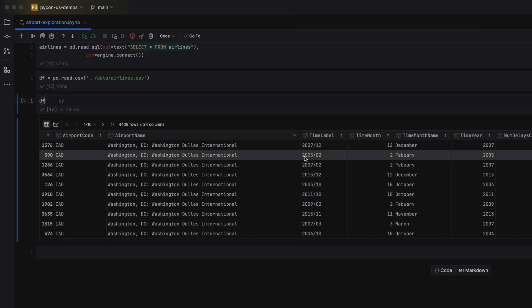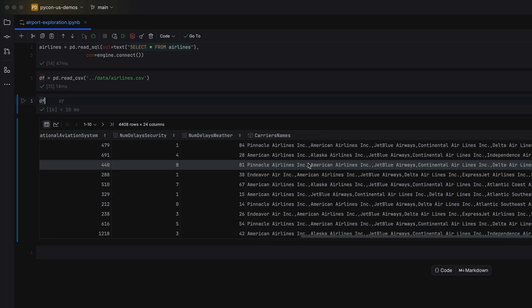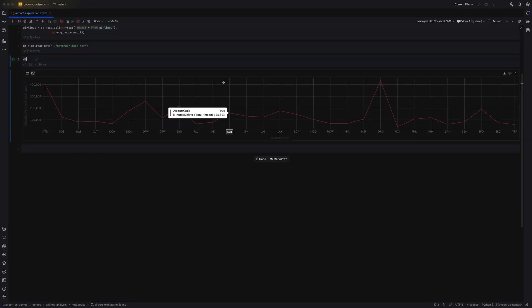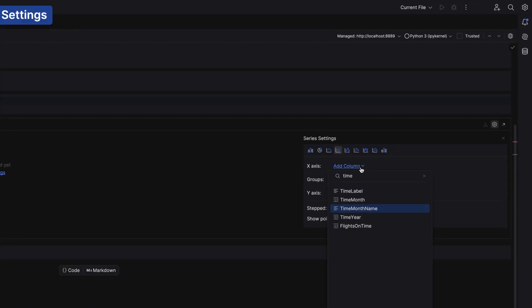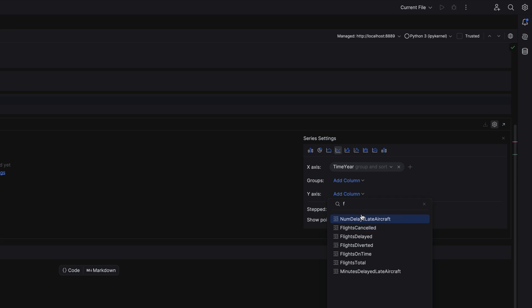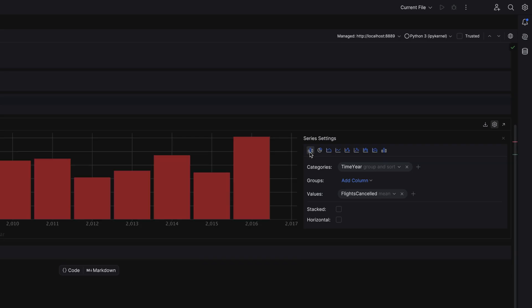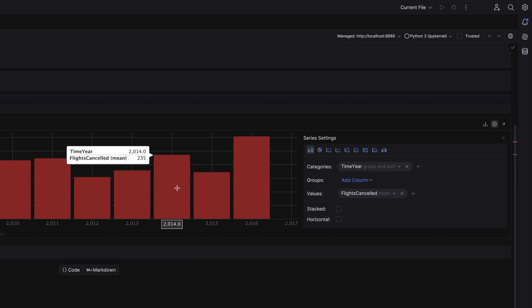Let's take a look at dynamic plots and what they can offer you. Click the chart view icon and PyCharm will generate a dynamic chart that you can then use to explore your data. Let's change our x-axis to time year and our y-axis to flights cancelled. You can change the chart type and hover over areas to get more information as you explore and dig into your data.